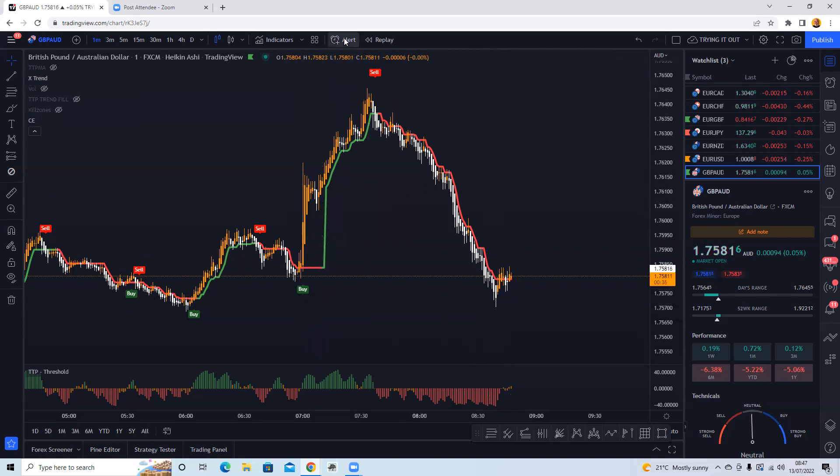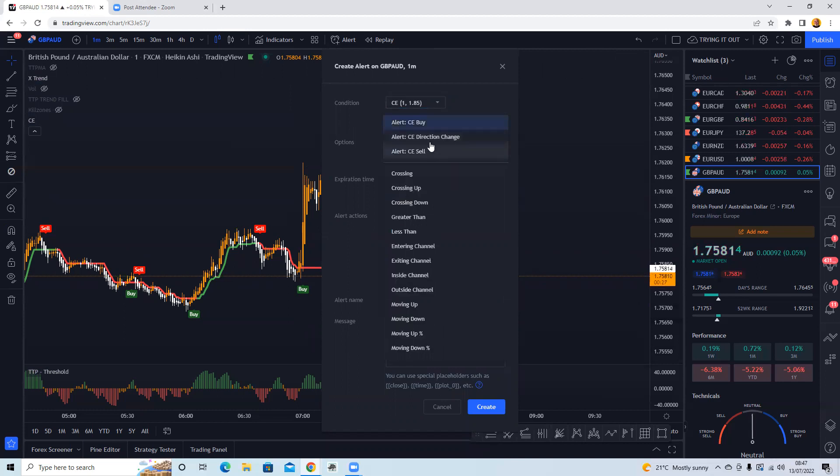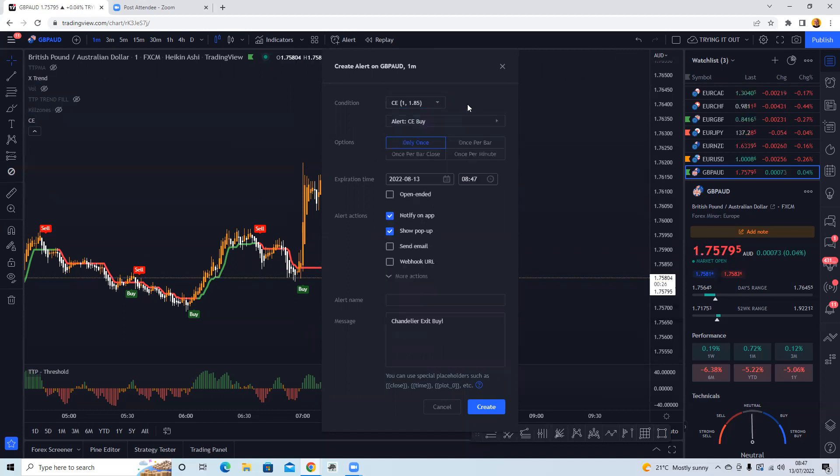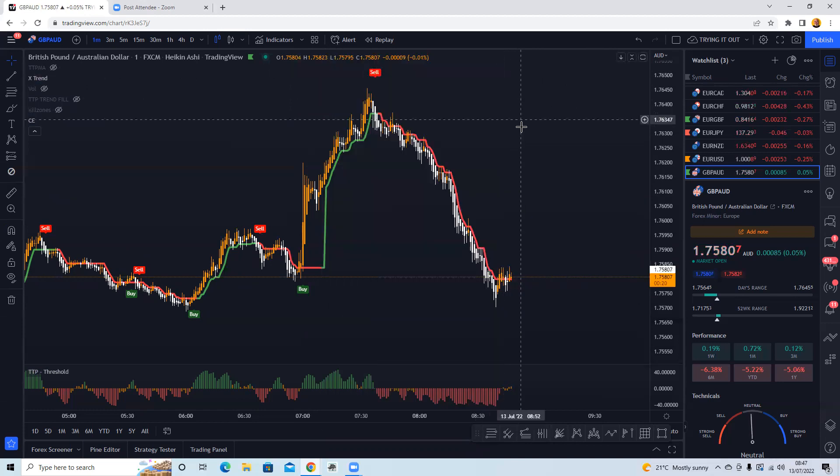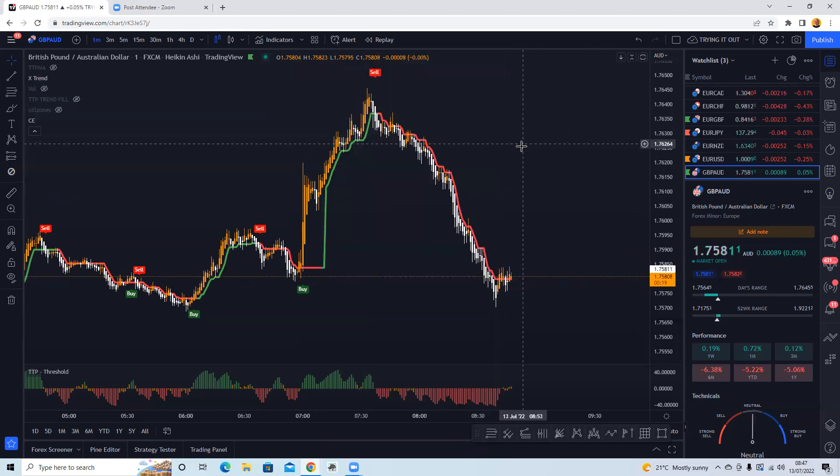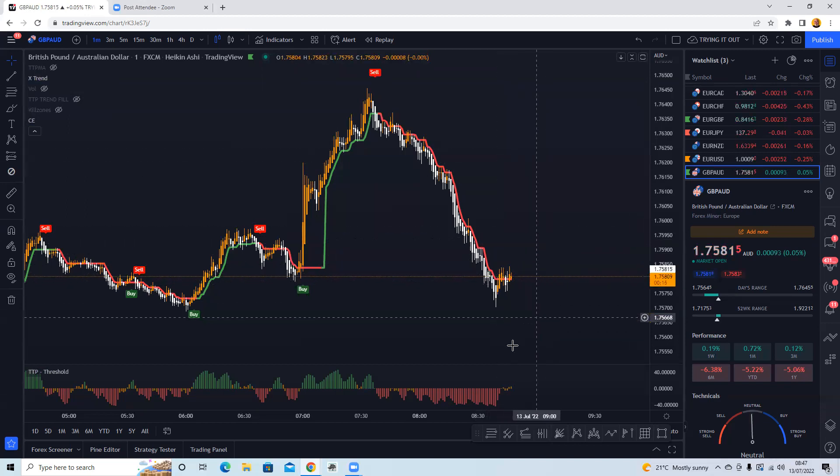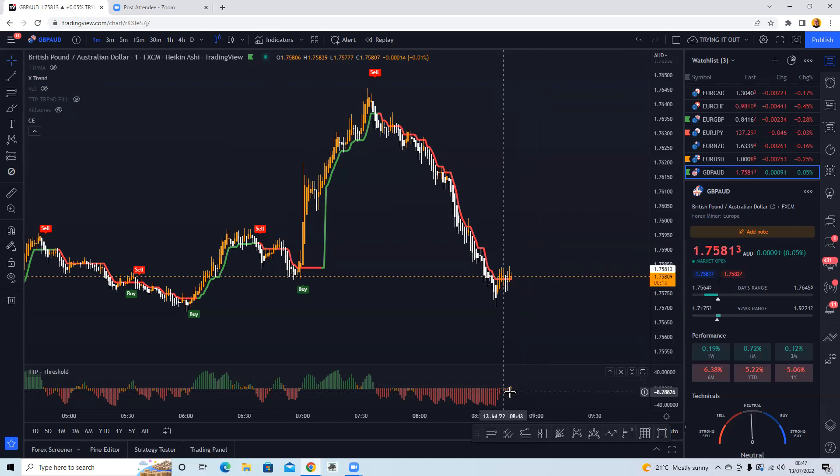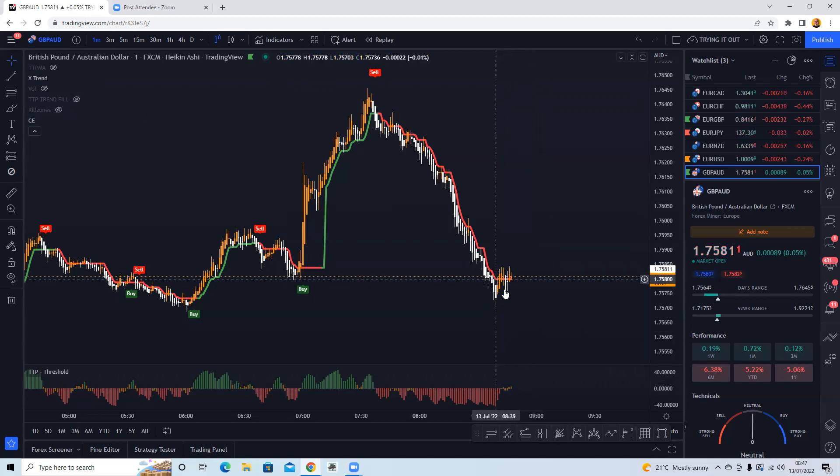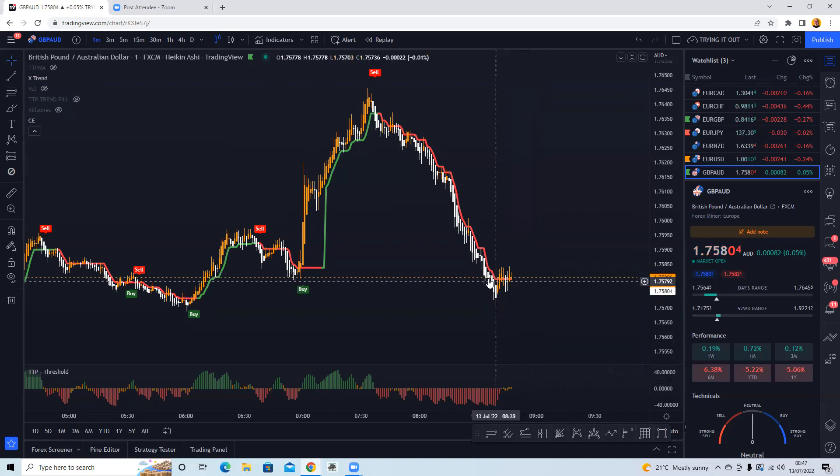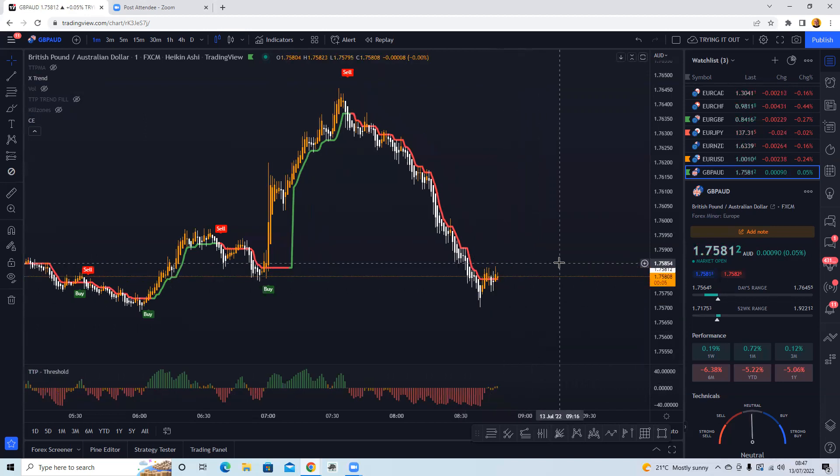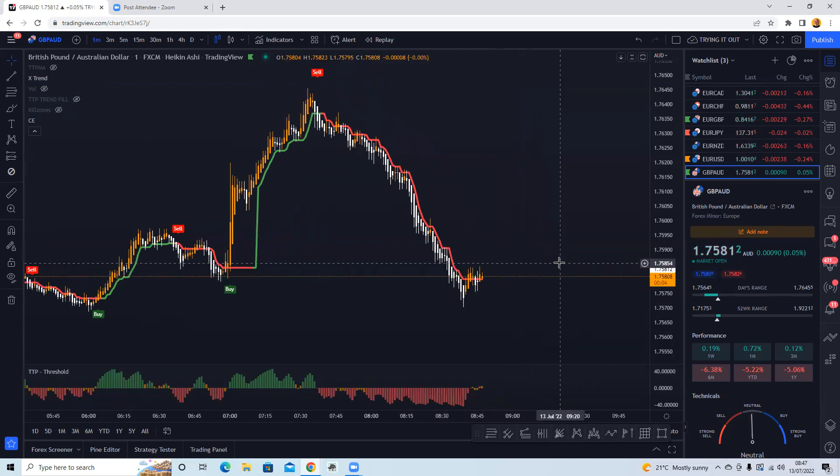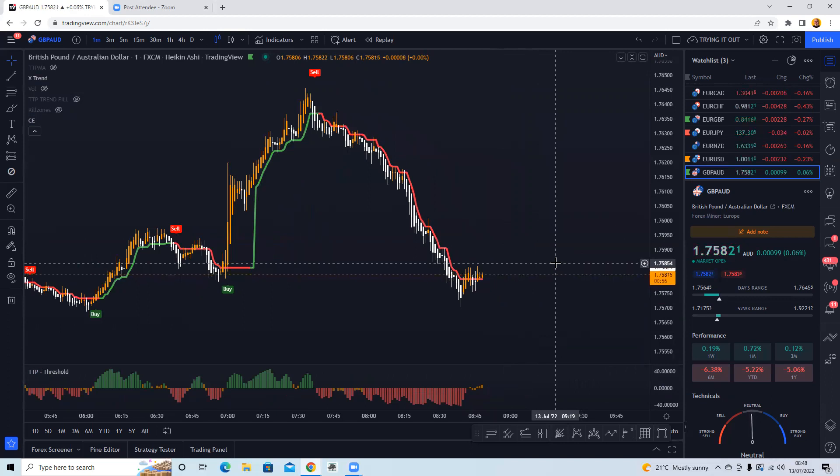So to set the alerts, you can just go on to alert, choose CE, and then you can choose the CE buy or CE sell. I put it as only once per bar and then click create. I've already got two in place at the moment and I was hoping in a way that we might get a buy alert appear during this. And we can see that actually the QQE Threshold, that's changed from red to orange and you can see that the candle colors have changed on here. But we haven't had a buy signal appear just yet, so I'm not necessarily going to do the whole video just to see if we get the buy alert.